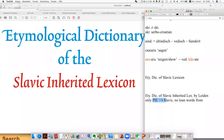It only has PIE words which have their traces, which are inherited from PIE — but no loanwords from non-PIE language families.